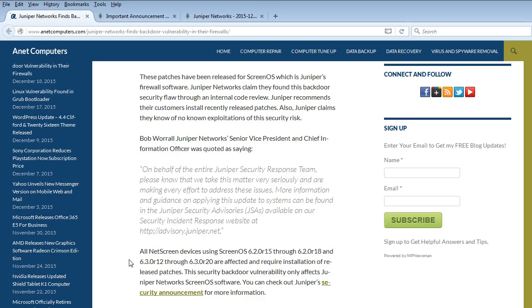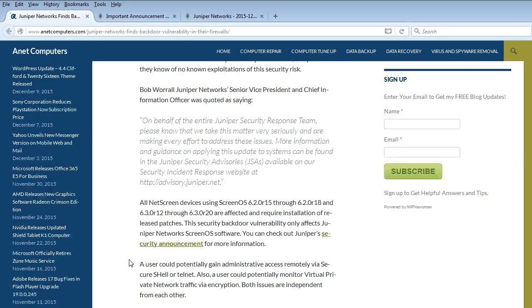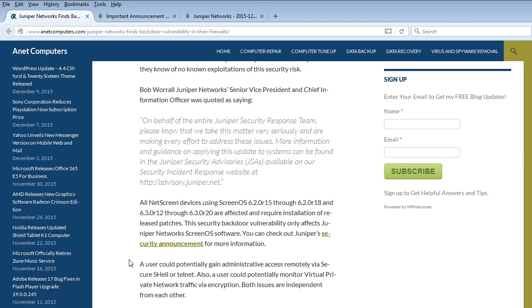Bob Worrell, Juniper Networks' Senior Vice President and Chief Information Officer, was quoted as saying, on behalf of the entire Juniper Security Response Team, please know that we take this matter very seriously and are making every effort to address these issues.